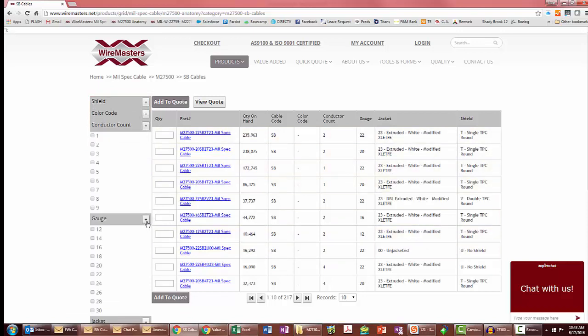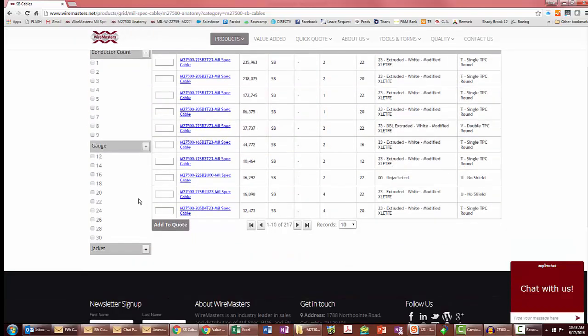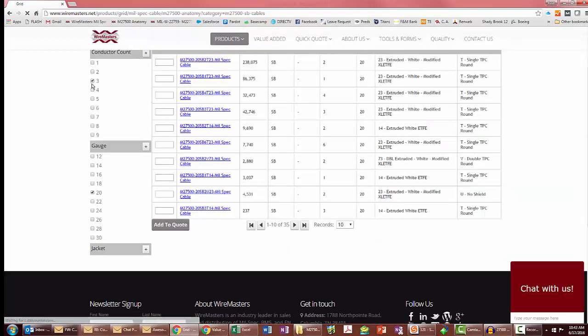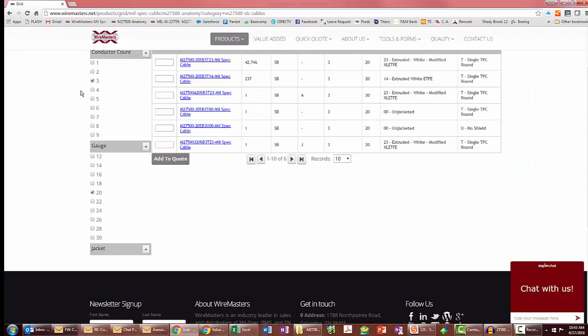Many times I'll find that if you just pick the gauge and number of conductors, then that'll cut this down to a more manageable list. Right now it's 217, but by picking 20 gauge and three conductor like the example on the page, you'll see that we have about seven options.